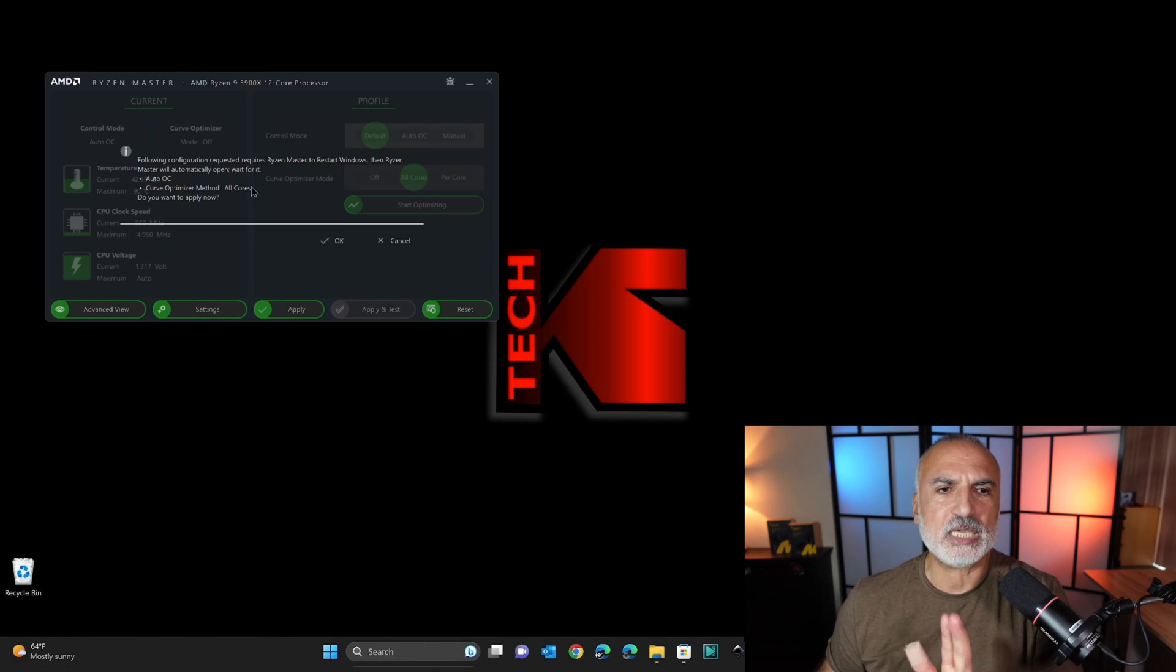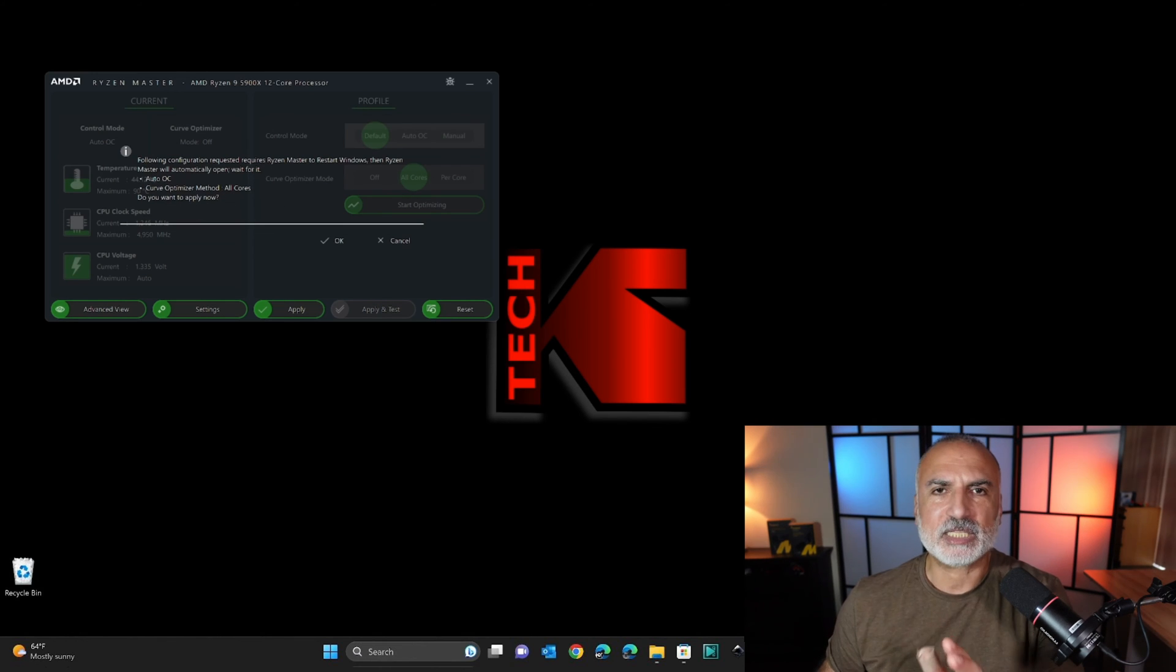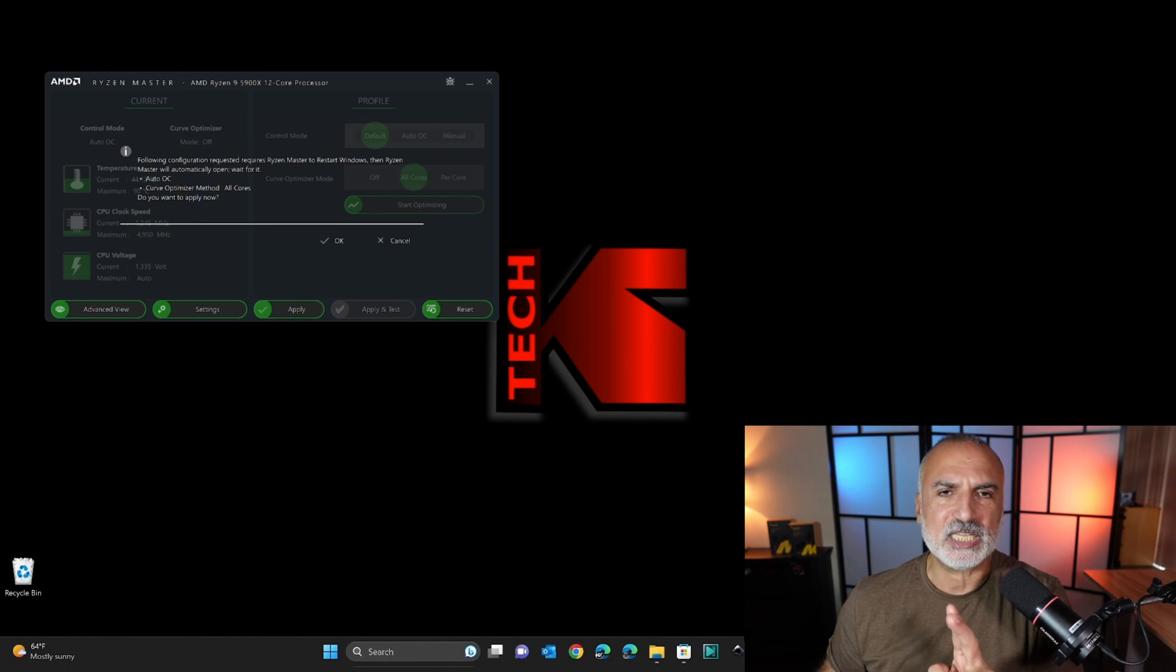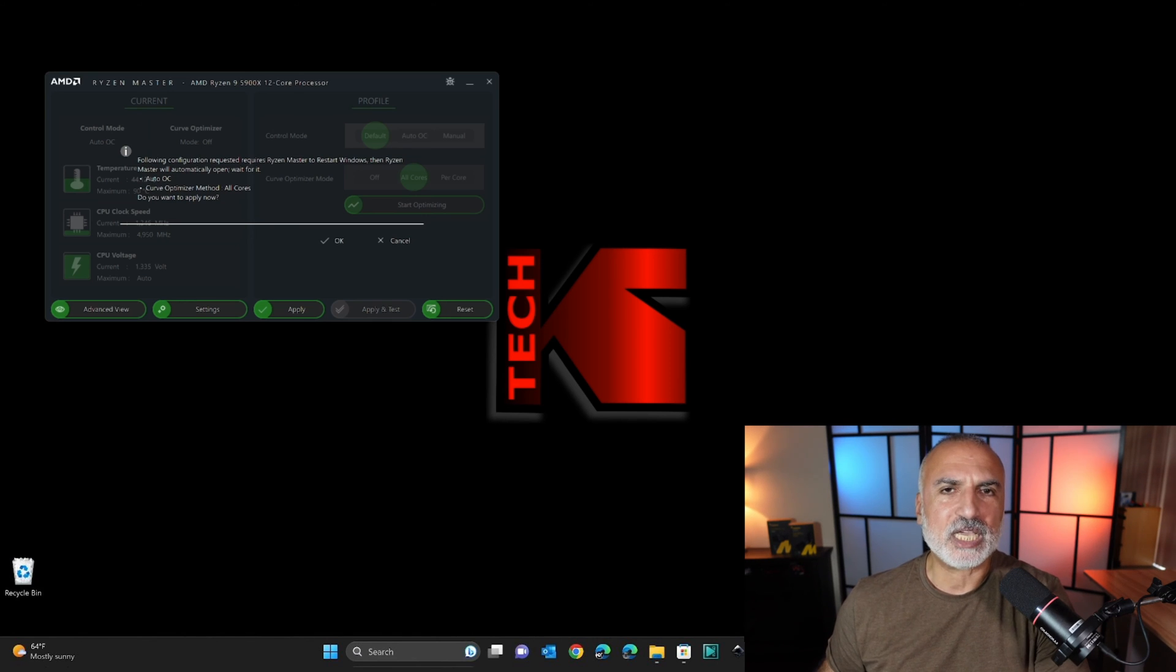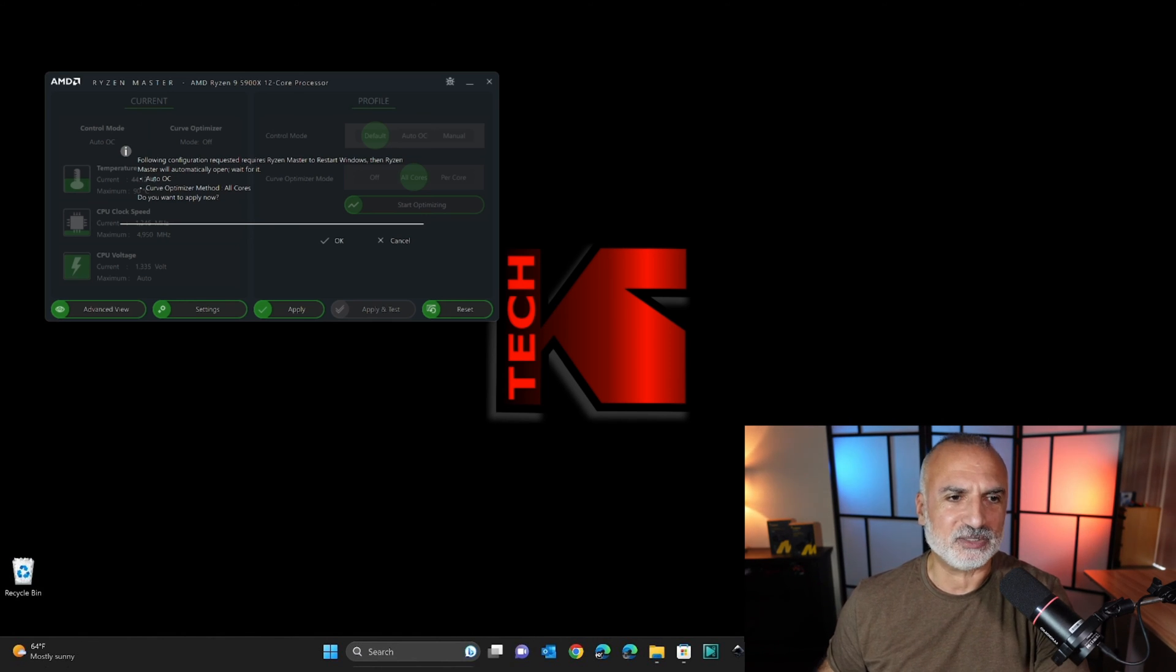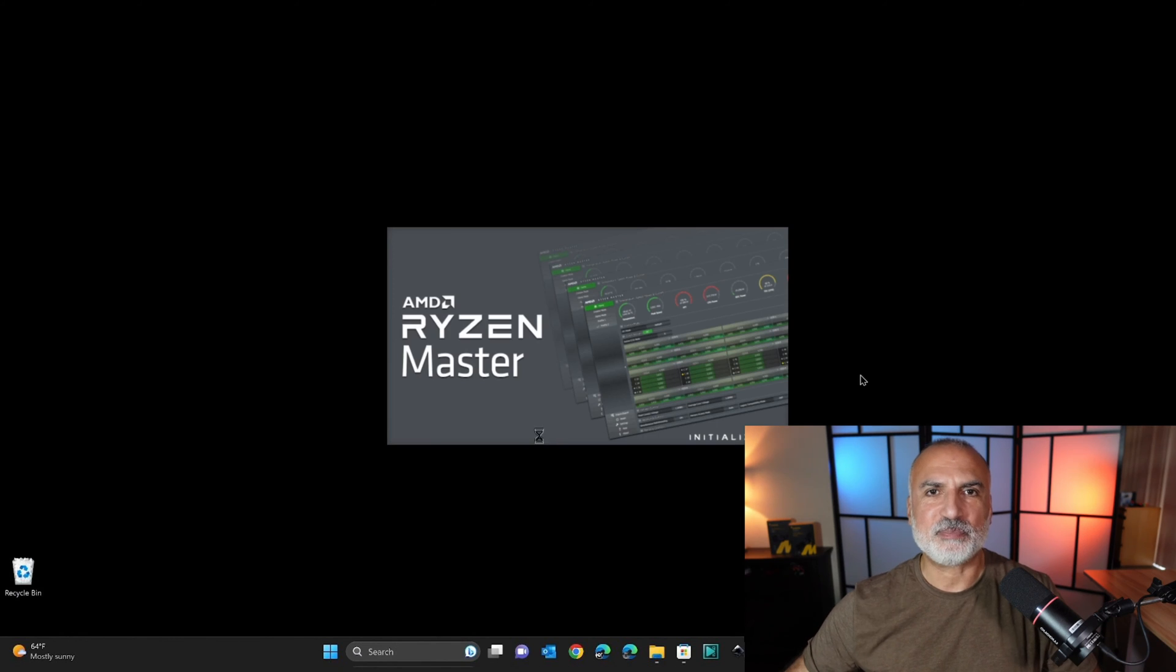And here when you press OK, your PC will restart, and AMD Ryzen Master will start again after you log in to your PC. So here, click on OK and wait for your PC to restart.